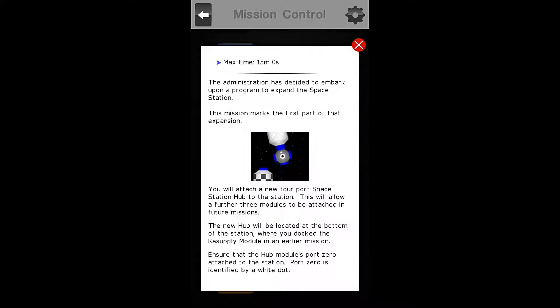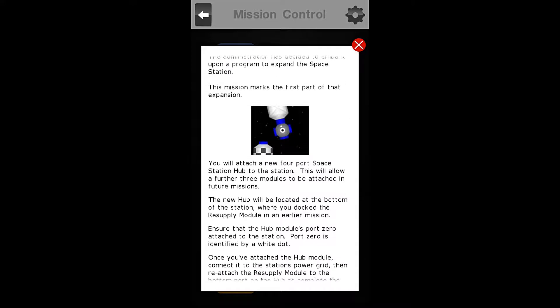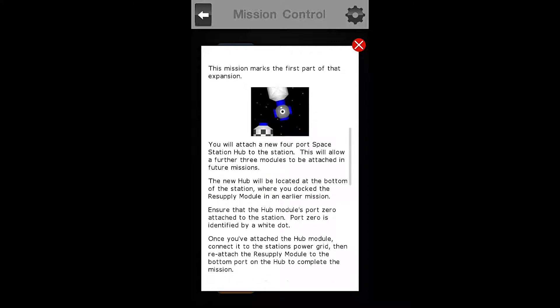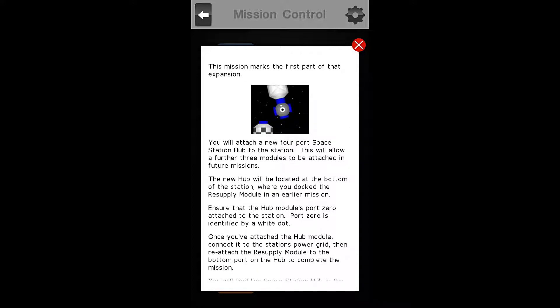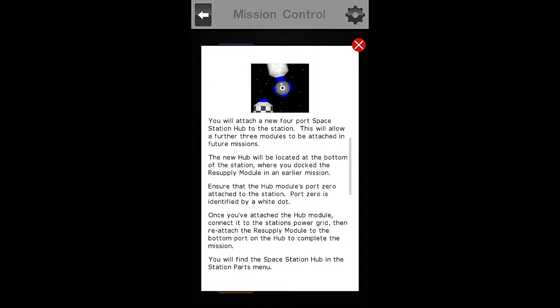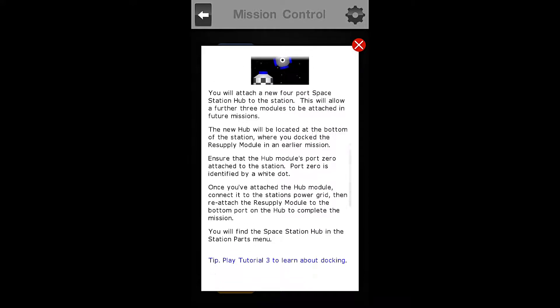The administration has decided to embark upon a program to expand the space station. This mission marks the first part of that expansion. You will attach a new 4 part space station hub to the station. This will allow a further 3 modules to be attached in future missions.